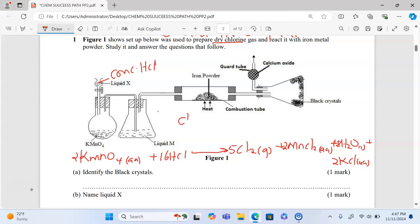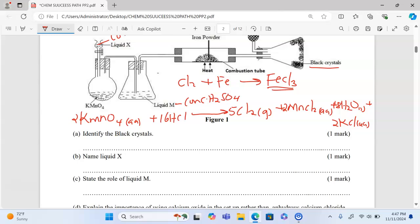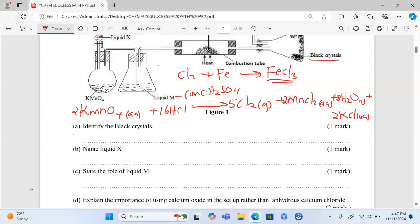Once chlorine is produced, the chlorine gas reacts with iron powder to give us iron(III) chloride, which forms as black crystals. The chlorine gas then passes through liquid M, which acts as a drying agent. In this case, liquid M is concentrated sulfuric acid.